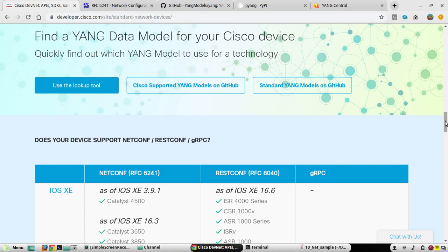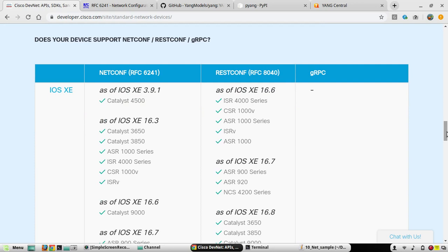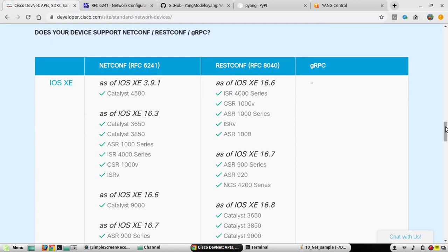Hi everyone. In this video we will see some details about NETCONF and YANG. I'll explain what NETCONF and YANG are, how to enable this on Cisco devices, and how to use it for managing device configuration. We'll see some demonstrations as well. At the end of this video I'll demonstrate how to do a basic hello and get-config using NETCONF and YANG.